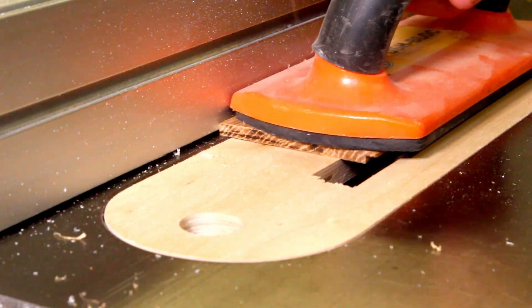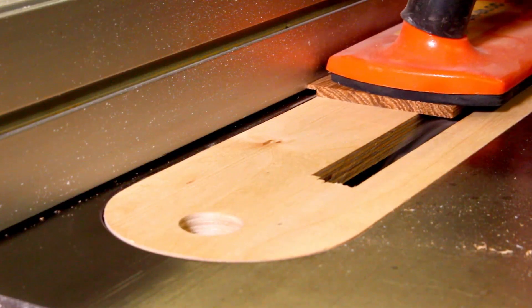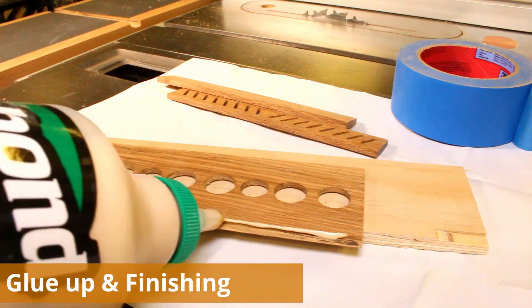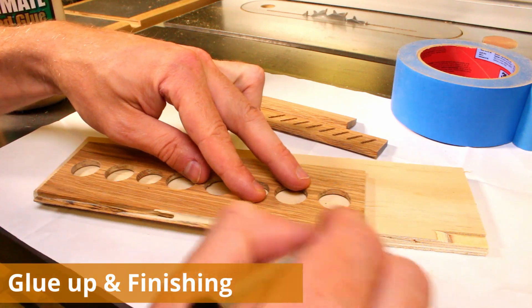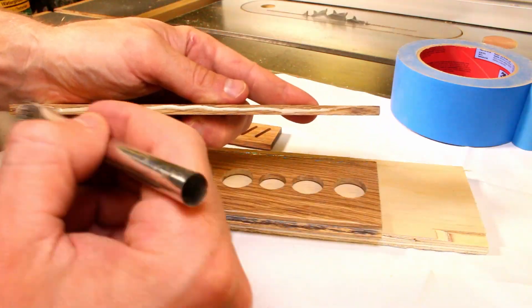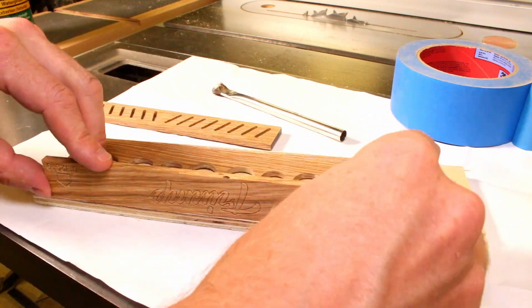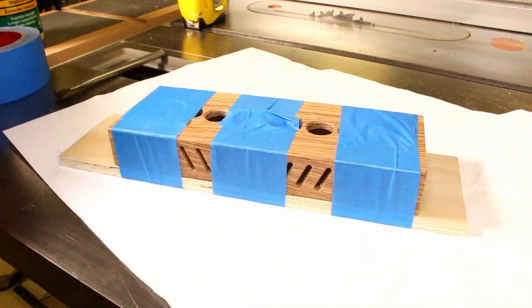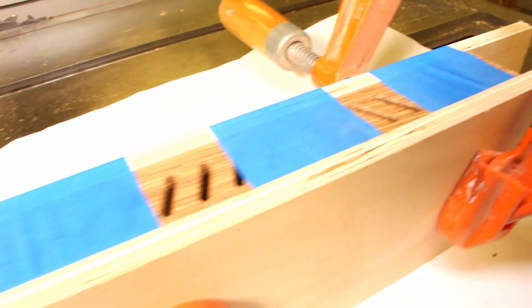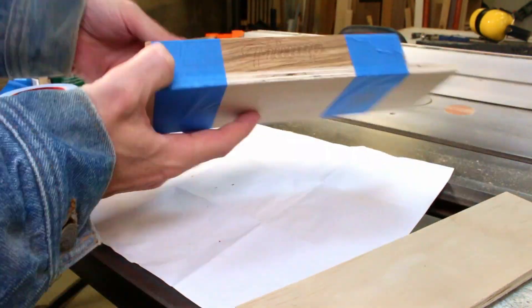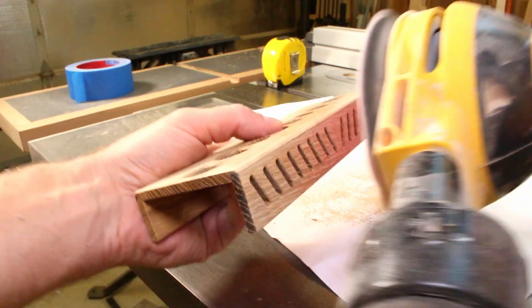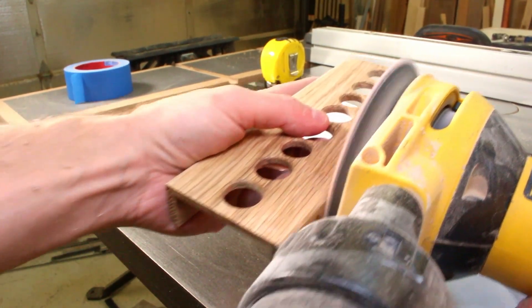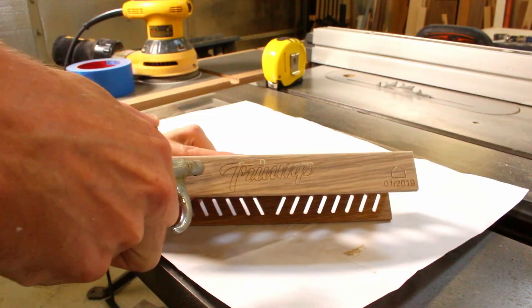The top pieces were then given a simple dado joint using the table saw. Wood glue was then brushed into all of the joints and then painters tape was used with a clamping block to apply pressure during curing. After the glue cured I sanded it down with 220 grit sandpaper to remove any excess glue.